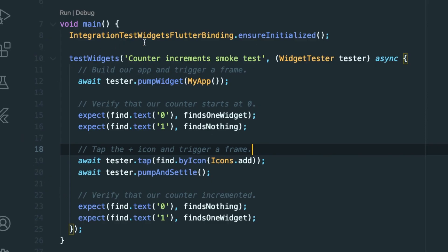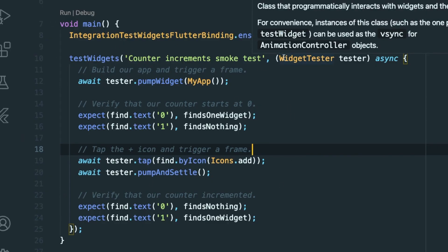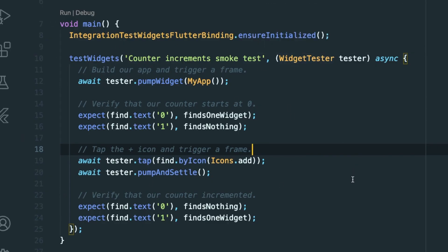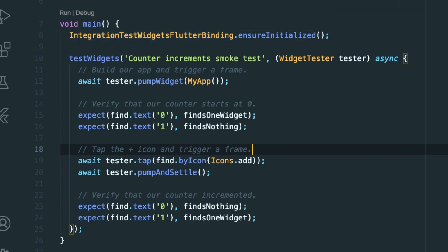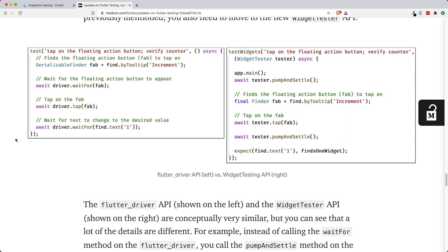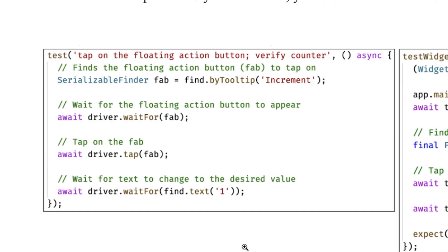I have with me here a simple counter increment smoke test. Basically, it will pump or render our counter app, and then we will verify that our counter starts at zero. Once we tap on the button icon, then we will render the next frame and expect the counter to increment by one, which means we're going to find a text widget with the value one. If you guys have created an integration test before, you will use the API of the flutter driver.